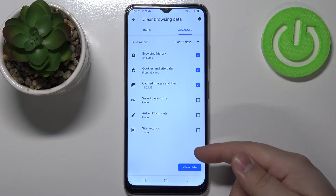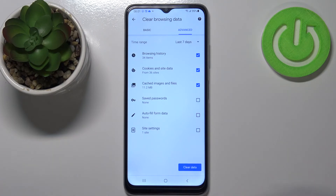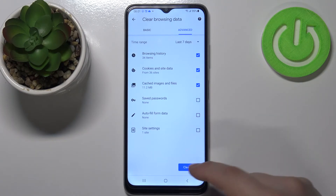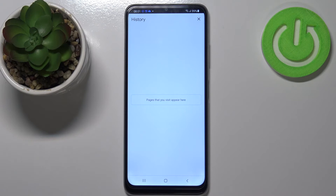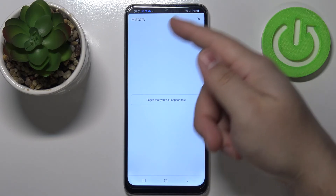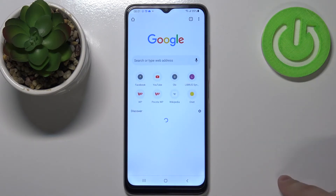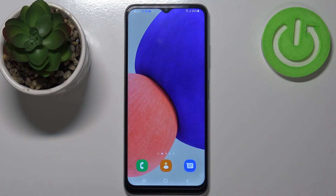I'm gonna select for example last 7 days, and once you're done setting up your preferences tap on the clear data button to clear the data. As you can see the history was removed completely and that's how you clear the browsing data on this device.